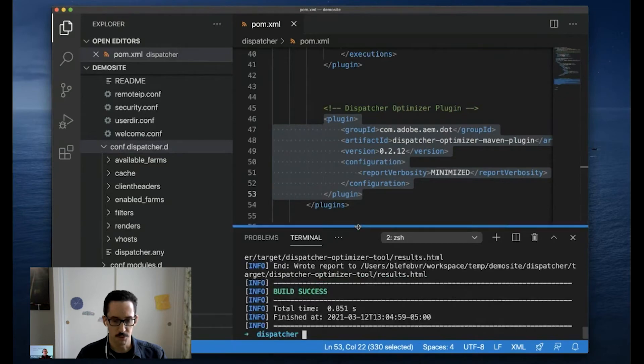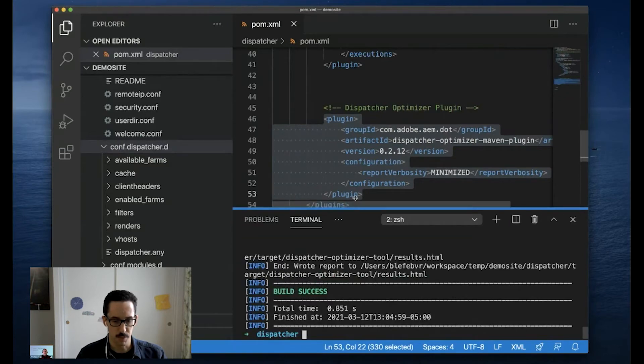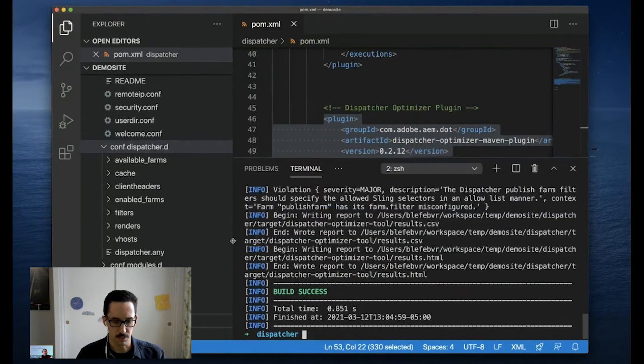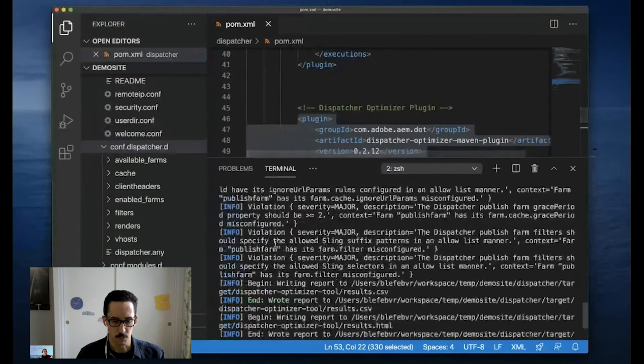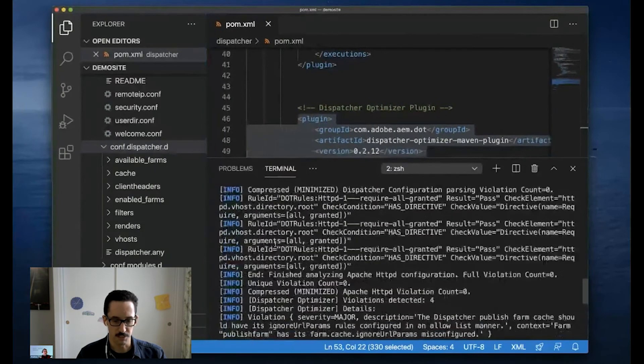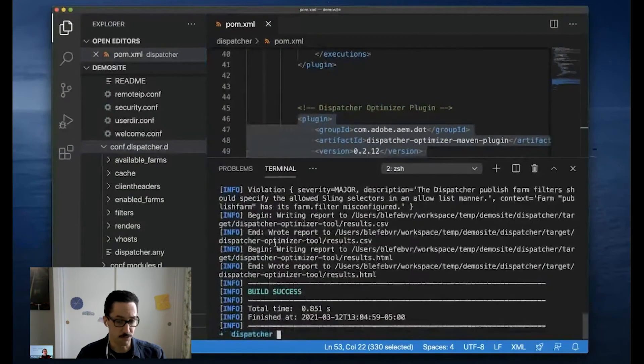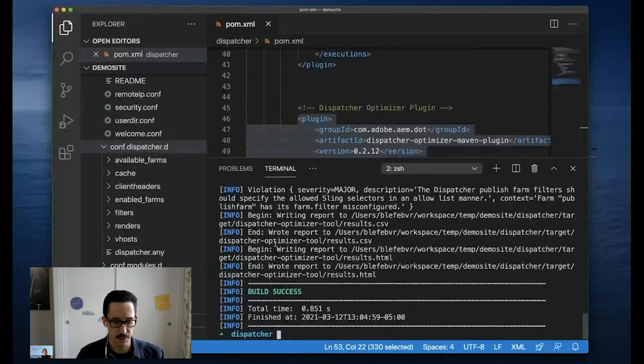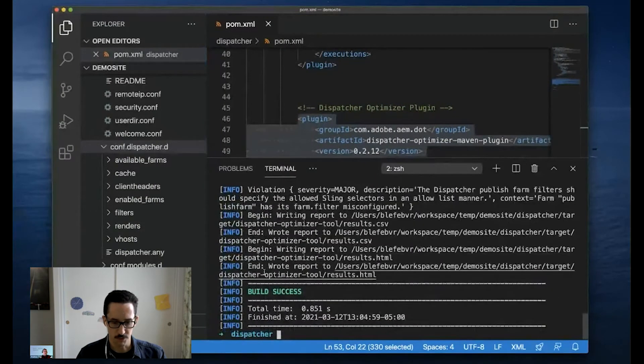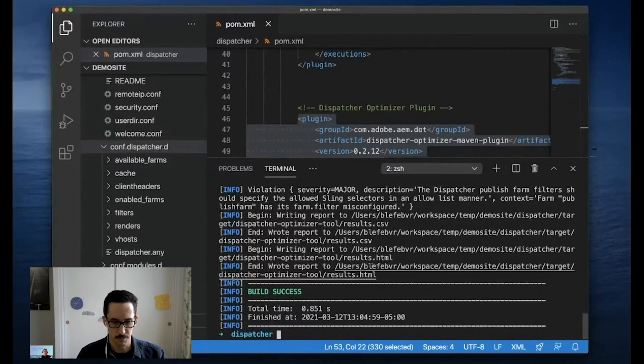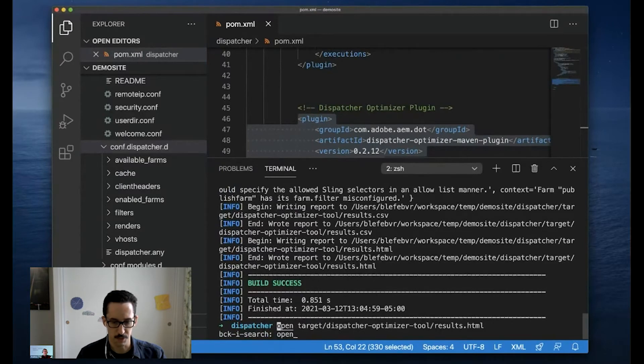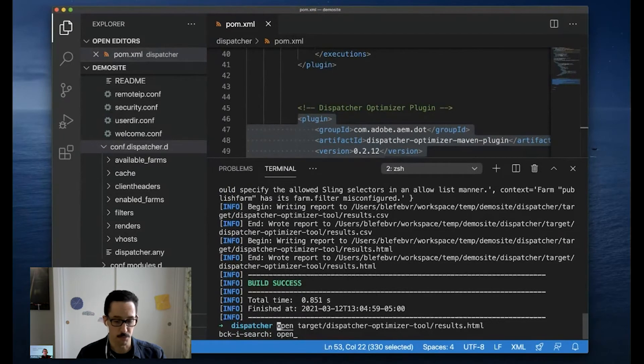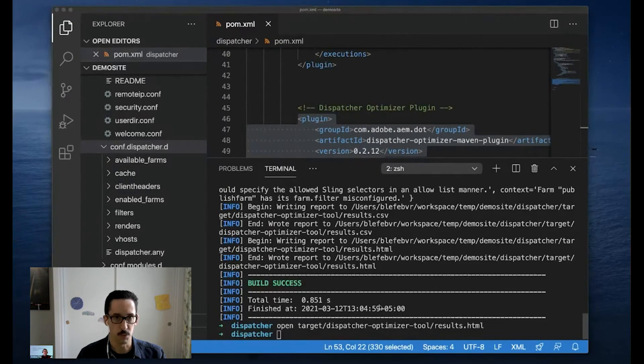Now, when you do this on your own site, I do highly recommend that you take a look at the log output. There will be some more context on any issues that were detected here, but we're going to jump right to the report. So we wrote the report to, I'm going to open that up, target dispatcher optimizer tool and results.html. We also provide a CSV report as well.